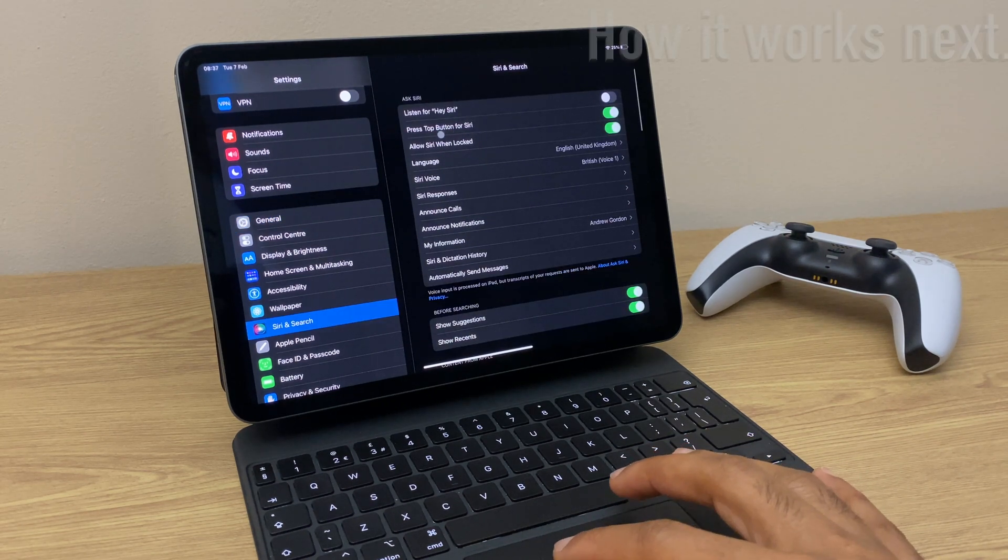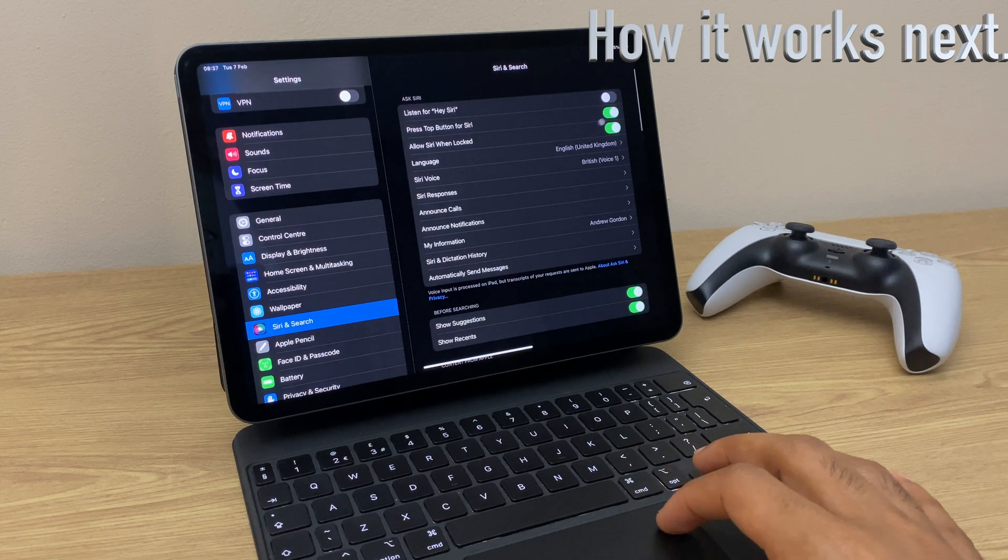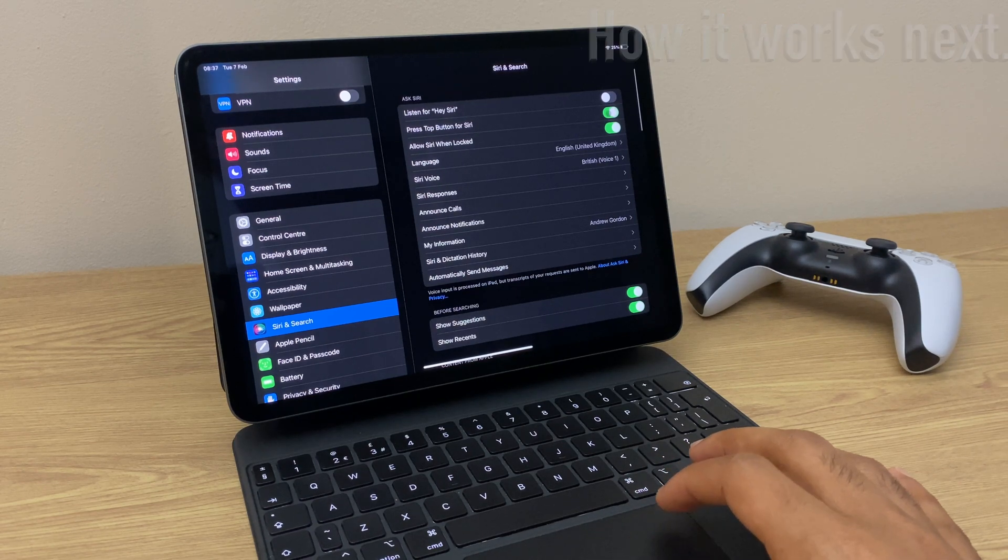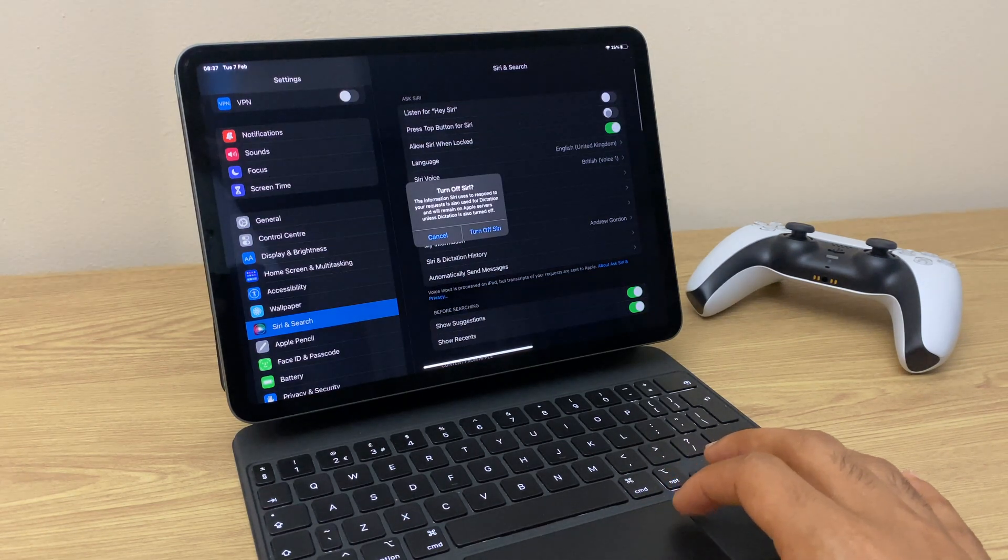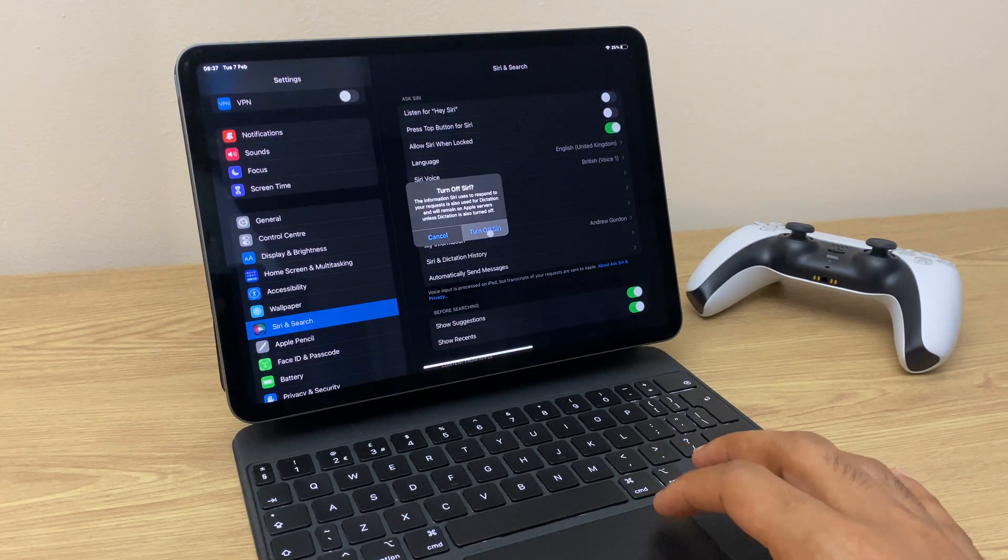Just here we have Press Top Button for Siri. We just need to toggle that off and we turn off Siri like so.